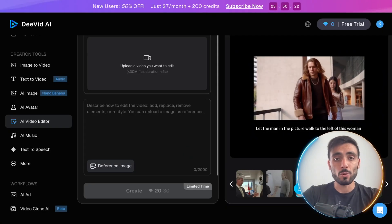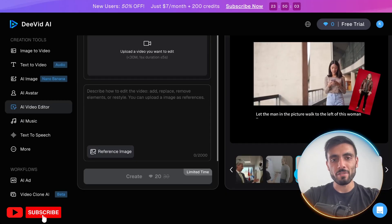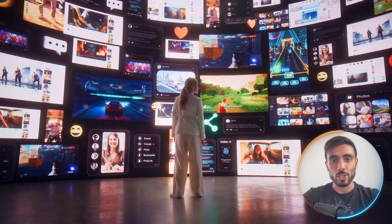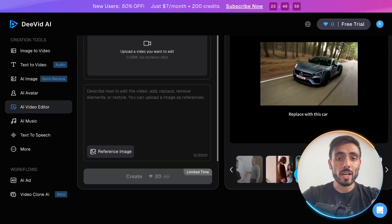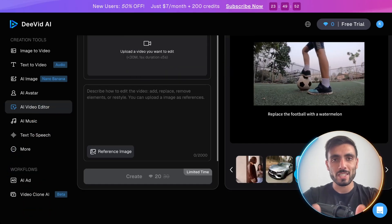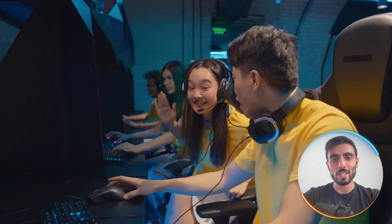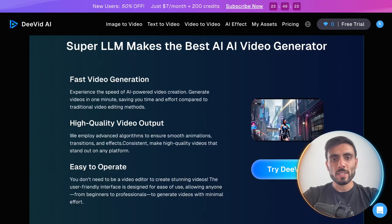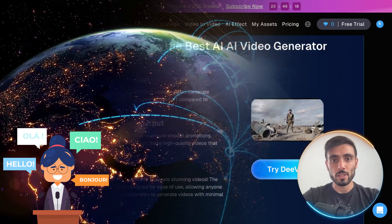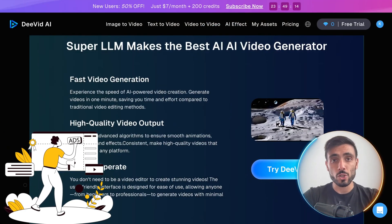This is good for people who don't want to spend hours editing. DVID offers 100 plus ready templates inspired by trending styles, and you can swap text, clips, or even images in seconds. It helps you produce content that actually looks shareable. DVID also supports multi-language video generation for global content and works well for ad creatives, product videos, or social storytelling.